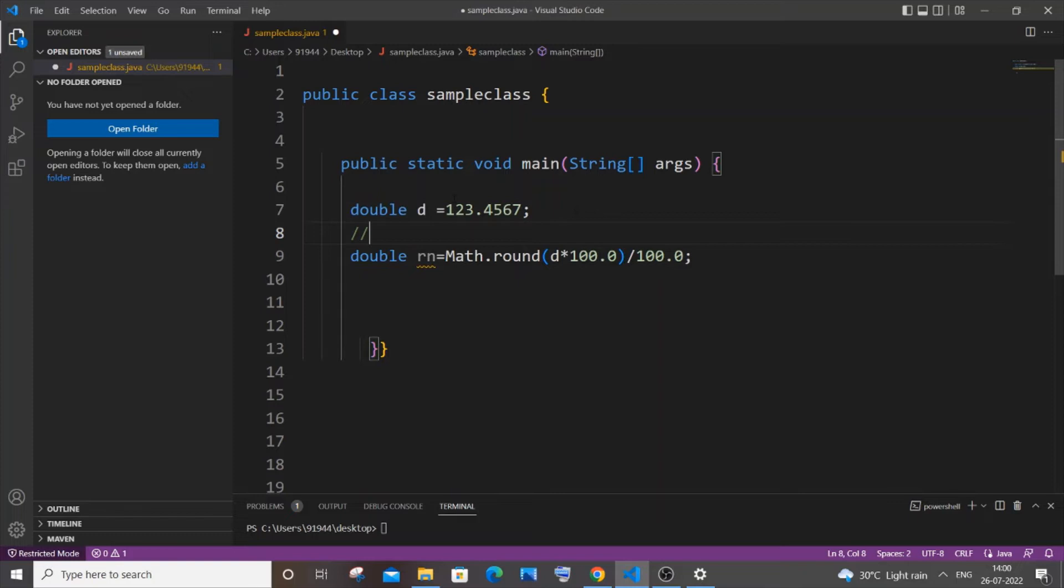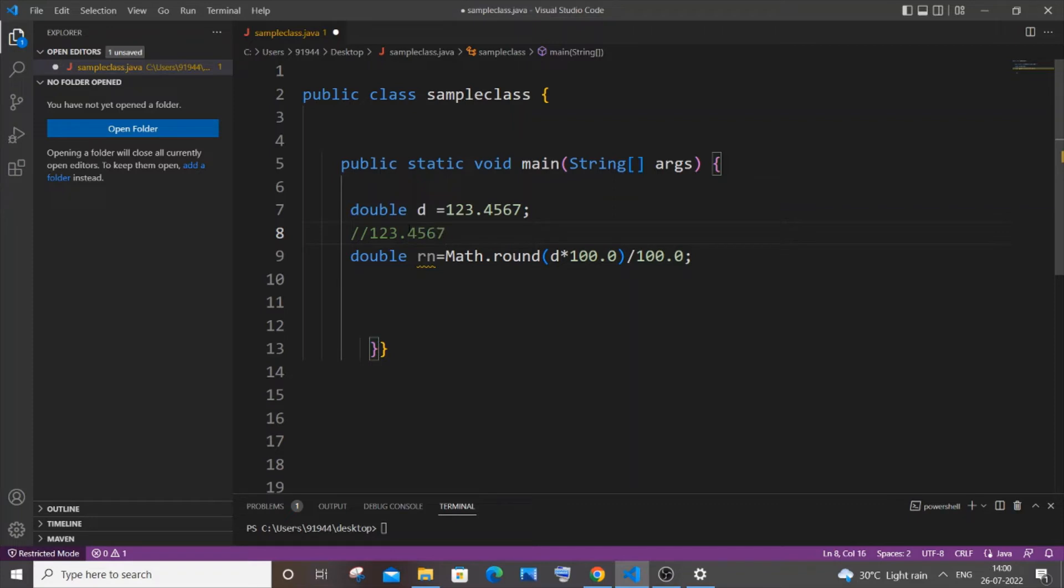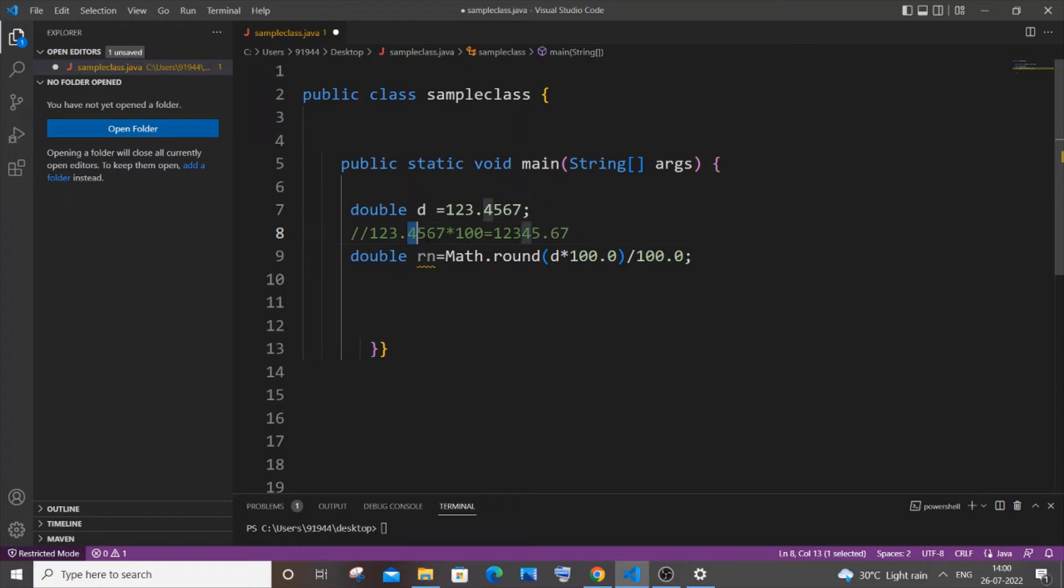At first what will happen here is that we are multiplying our decimal number with 100. So it's going to be 123.4567 asterisk 100. This will be equal to 12345.67 - just two decimal places will go towards the right side because we are multiplying by 100. So after this, we will be performing the round function for this number.